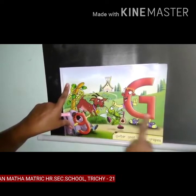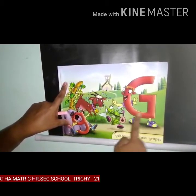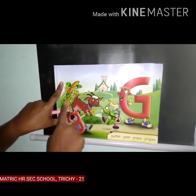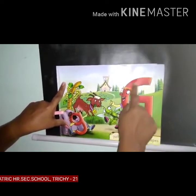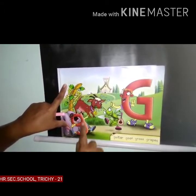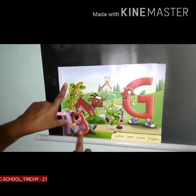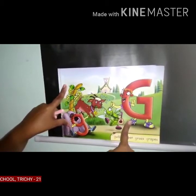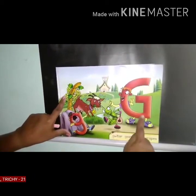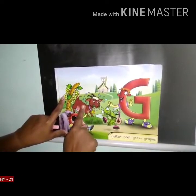Go, goat. Go, grass. Go, grapes. Let's tell again, children — what sound for G? Go. So: go, guitar; go, goat; go, grass; go, grapes.